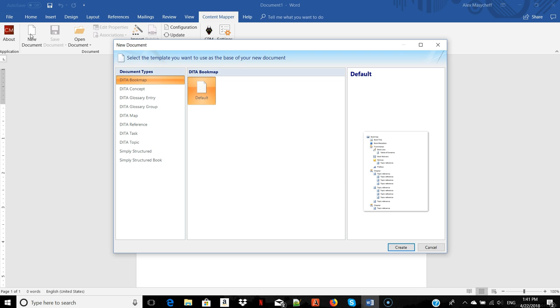If I want to create a reference table, Content Mapper will provide me with a table that has a predefined structure which I'll have to fill out. Let's see what happens if I want to create a procedure.